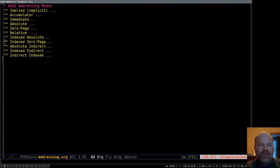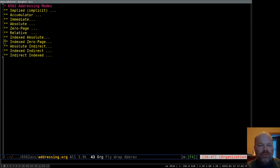Addressing modes just means the different ways that instructions can access memory — basically what it boils down to. The different ways that instructions can be used.